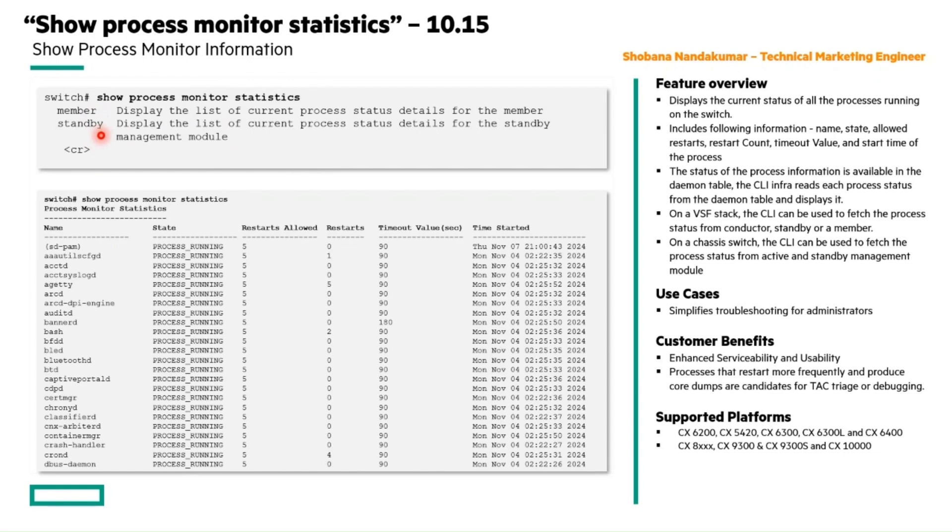Similarly, the process status of active and standby management modules on a chassis switch can be retrieved via this show process monitor statistics show command.